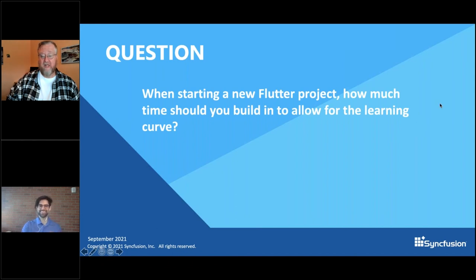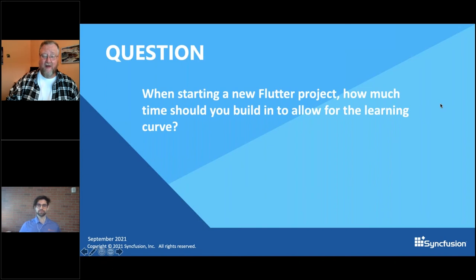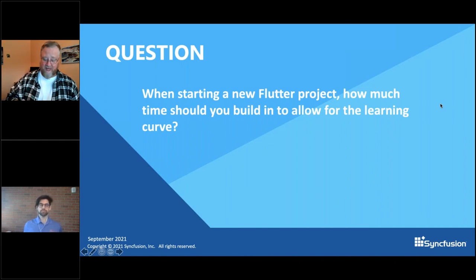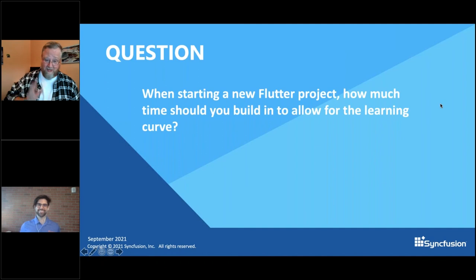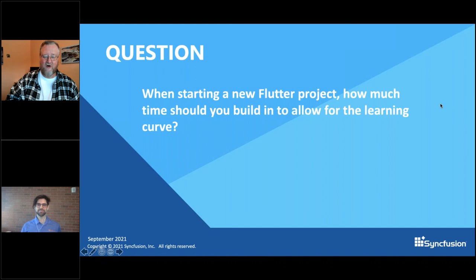The other related question I get is: where do I find Dart and Flutter devs? My answer is any JavaScript, Java, Kotlin, Swift, or C-style language developer — C# people already have experience that translates — can sit down and be very productive in Dart very fast.